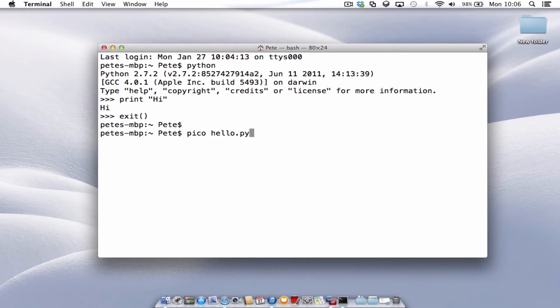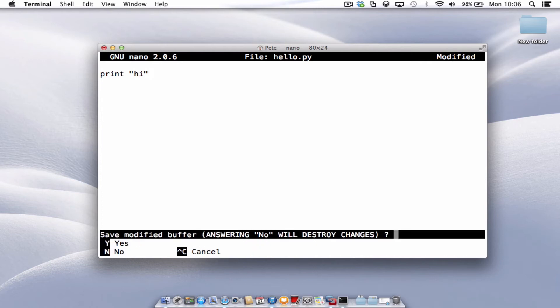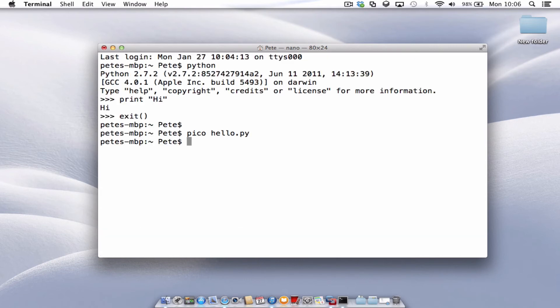Press enter and we have this new file ready to type into. So we can just do, again, print hi. And then what we do is control and X, Y, and then enter.